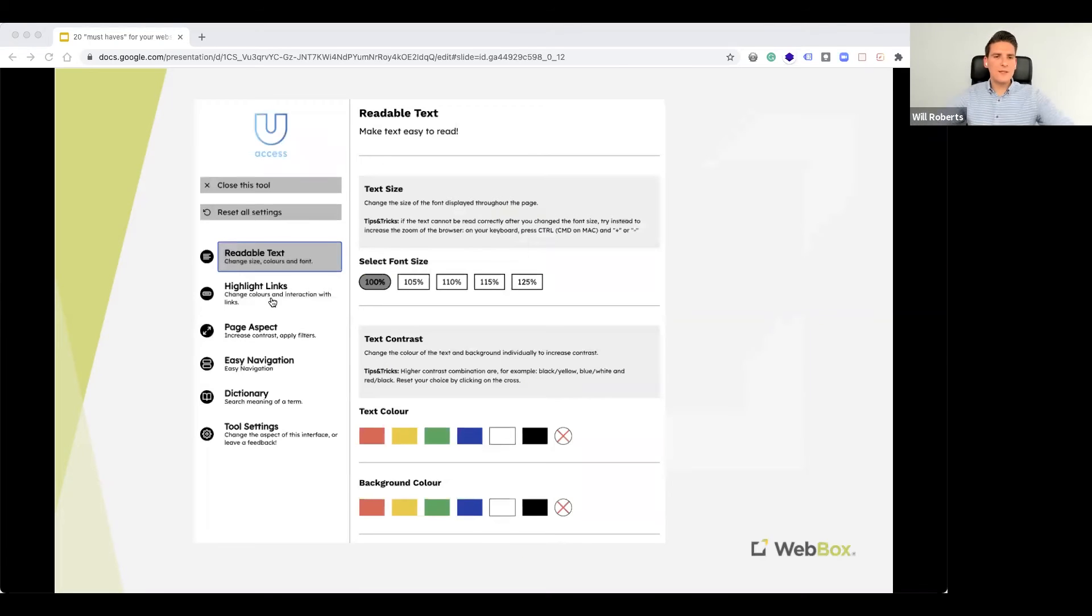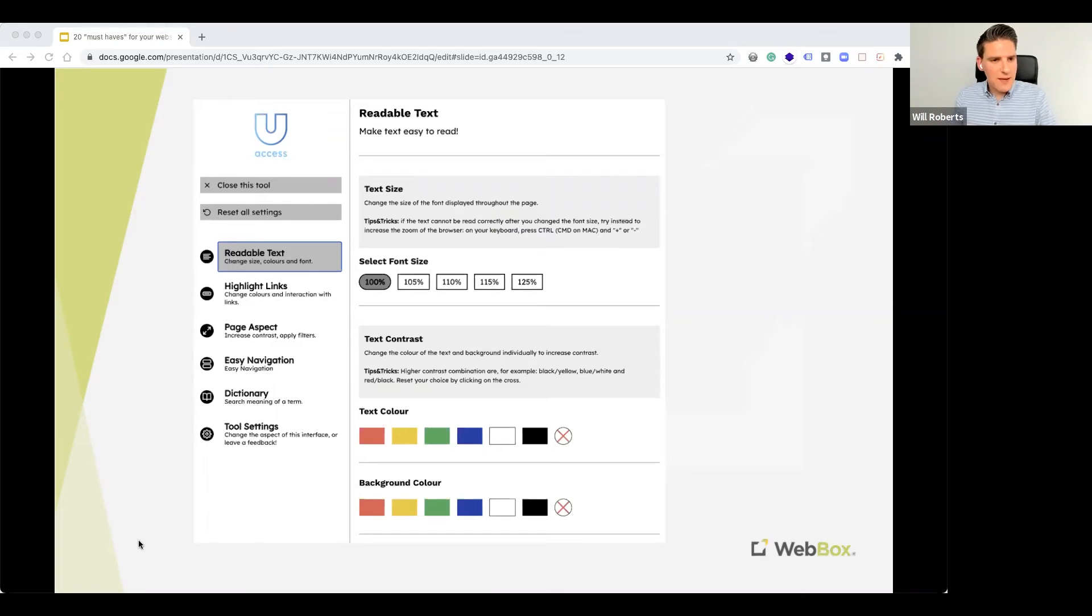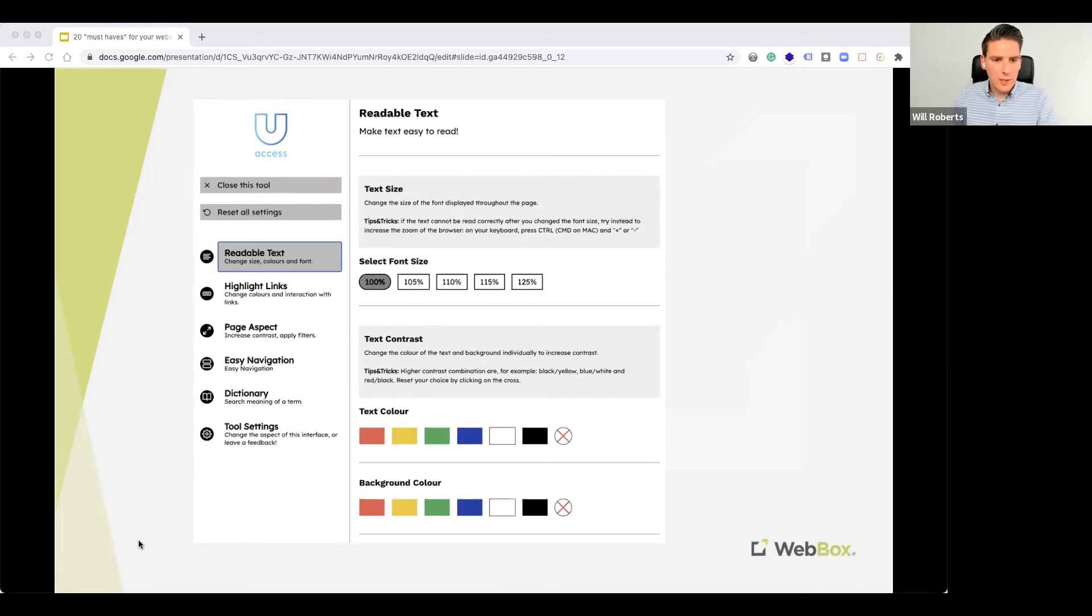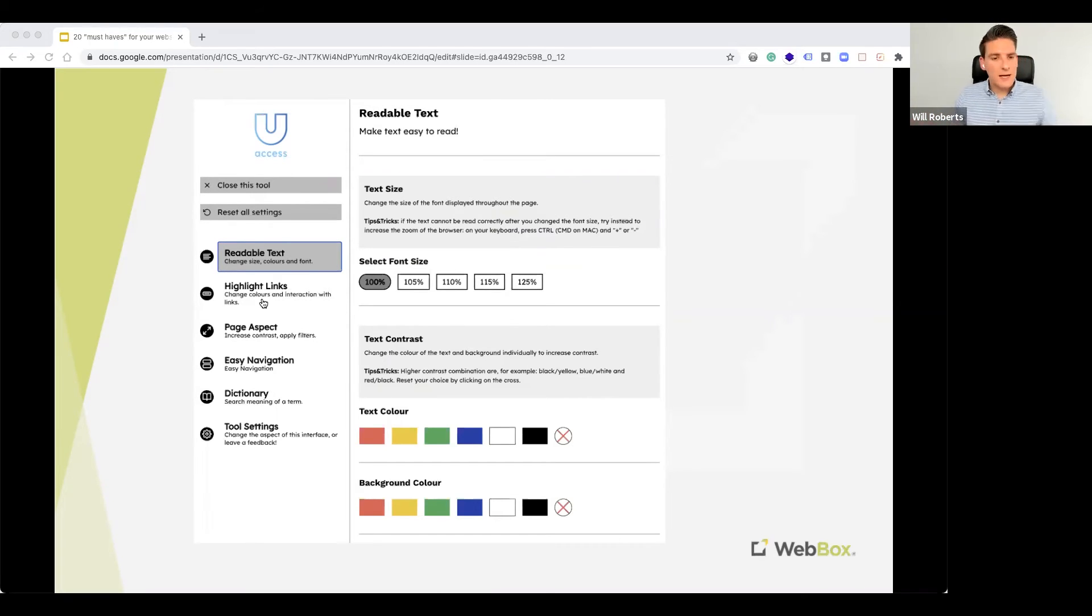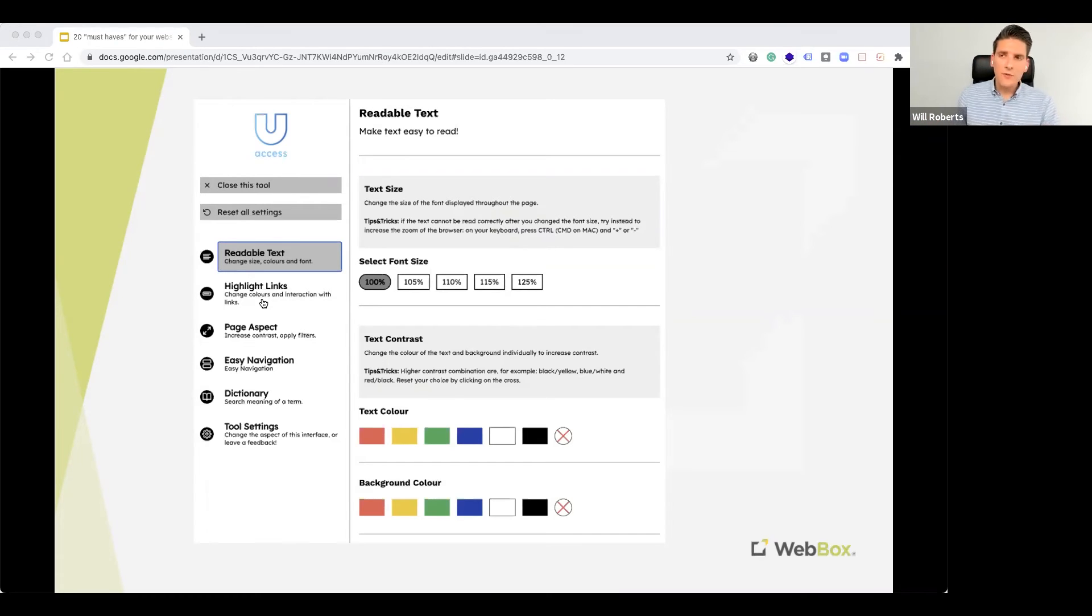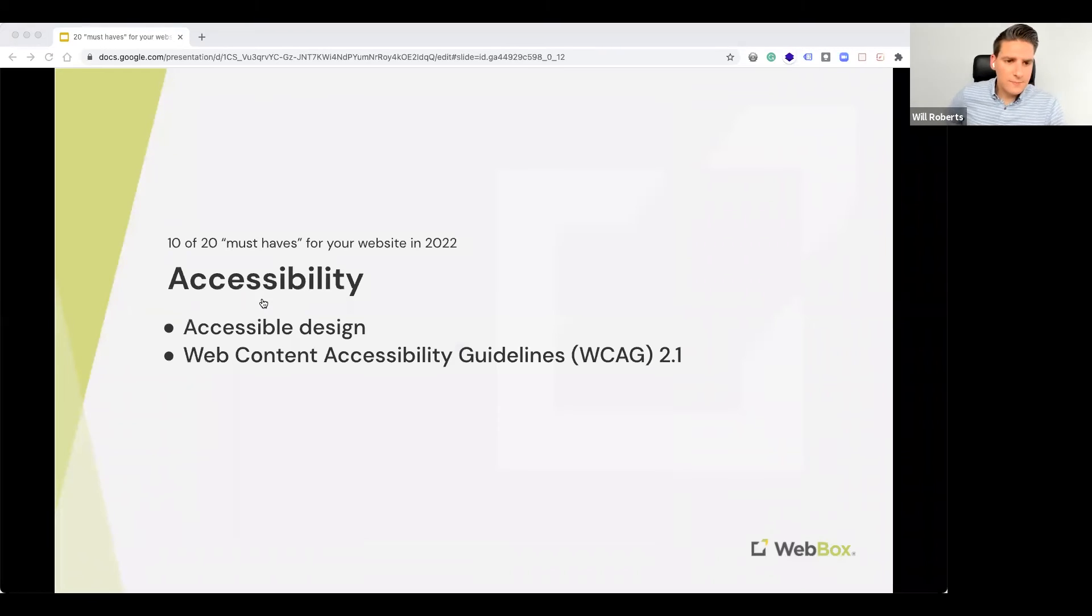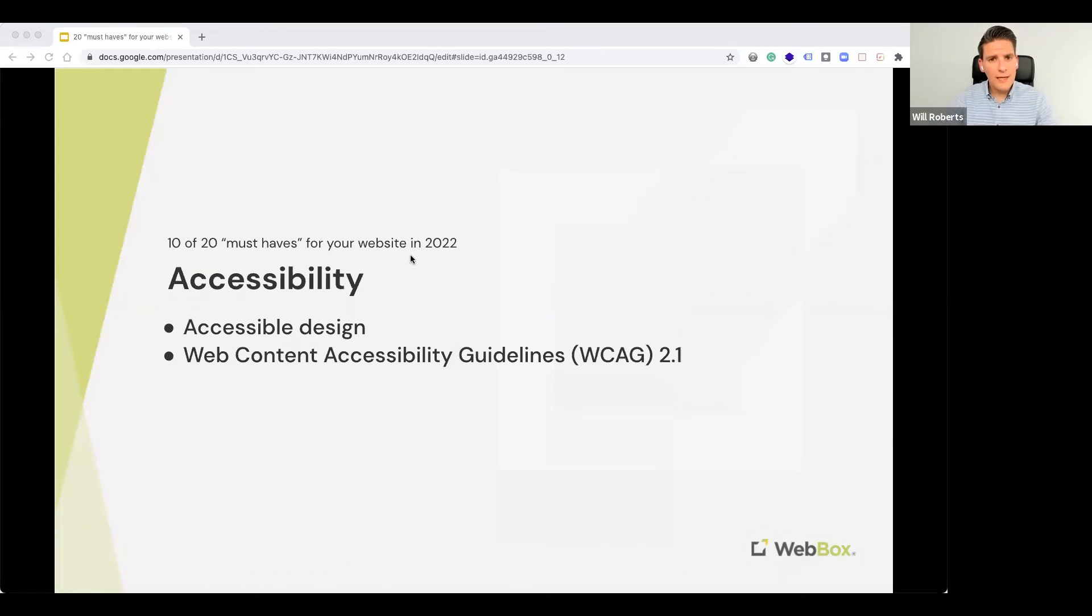So, number 10, halfway there, accessibility. So, let me just show you a quick graphic. So, this could be an accessibility options menu, which appears when you click on an accessibility icon on your website. This allows people to change text colors, background colors, font sizes, et cetera, for those that might be visually or hearing impaired.